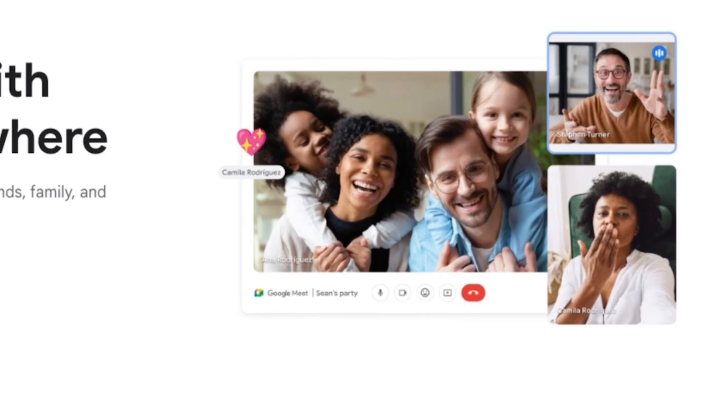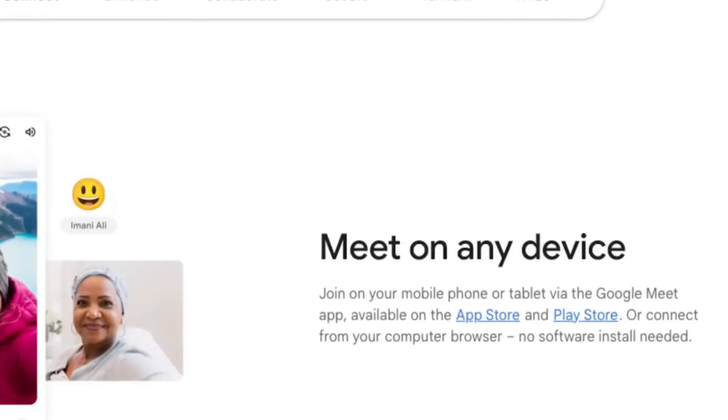First, if someone sends you an email invite, just click join meeting from the email. Or if you get a link, you can copy it into your web browser like Google or Chrome.